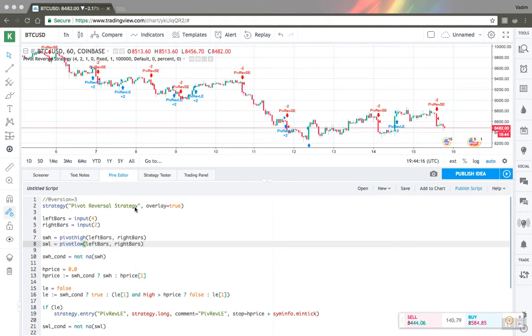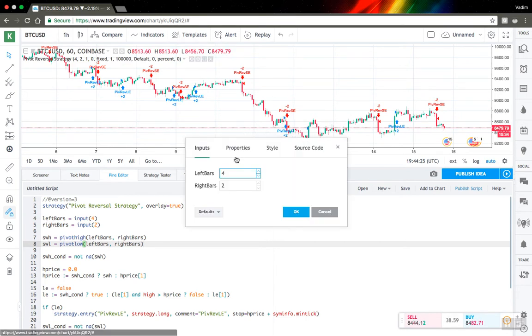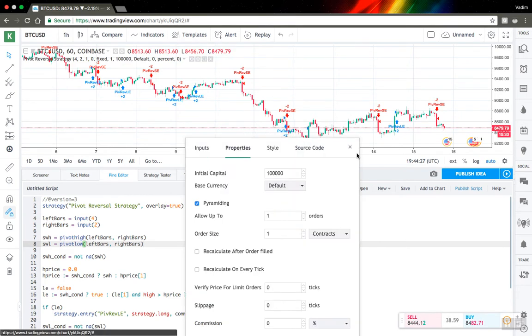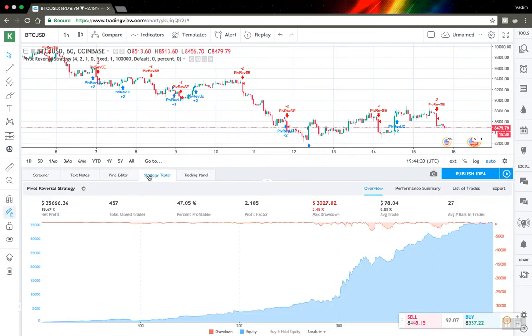Let's go to parameters and see what's going on there. To open backtesting parameters, you can press this format button here and go to properties, or just go to strategy tester top and press this gear button.